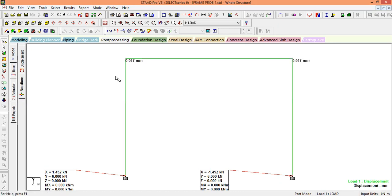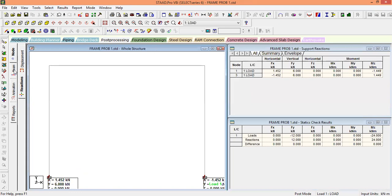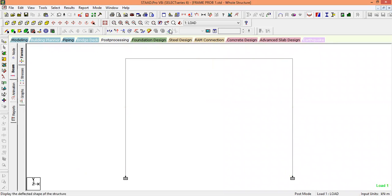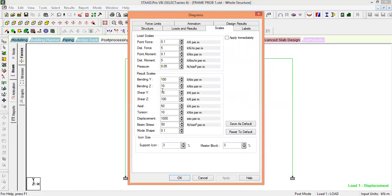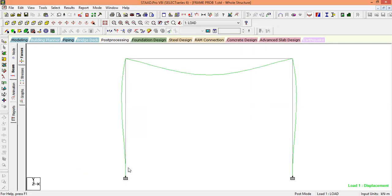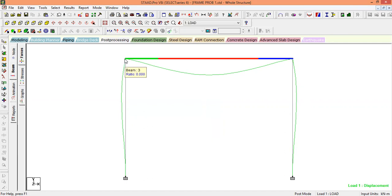You can also view the deflection diagram. Go to Labels, Scale, reduce displacement, apply, and click OK. This is the deflection diagram, which is also the elastic curve. You should note that at the joints, the tangent drawn to each member of the curve will form an angle of 90 degrees, because the joints are considered rigid. Hence, the joints will always remain at 90 degrees. That is the key point I want to emphasize. Thanks for your patience. Thank you.